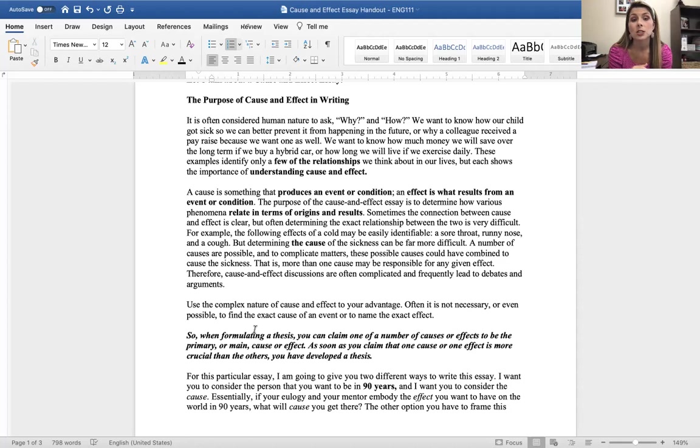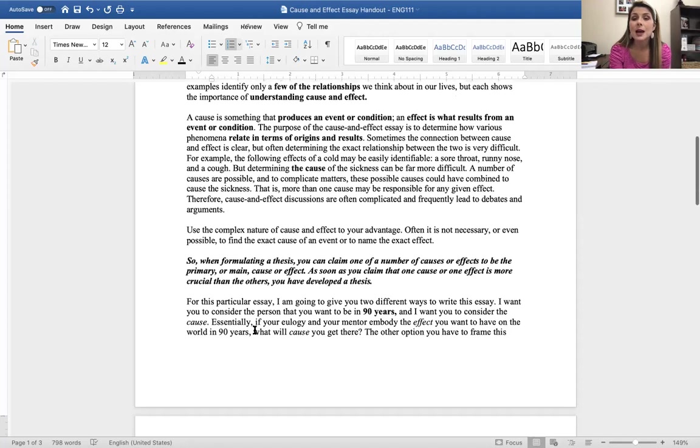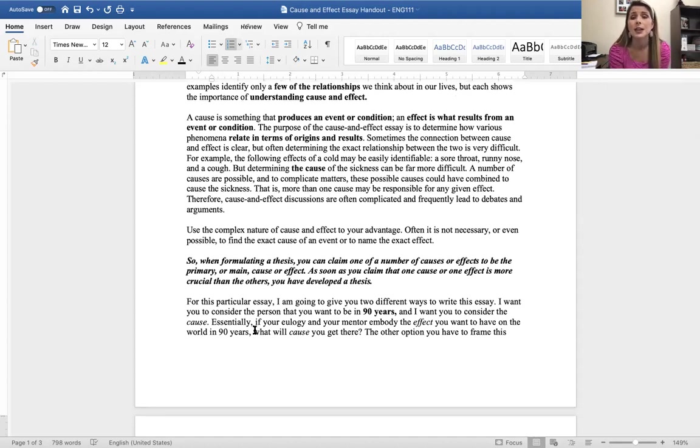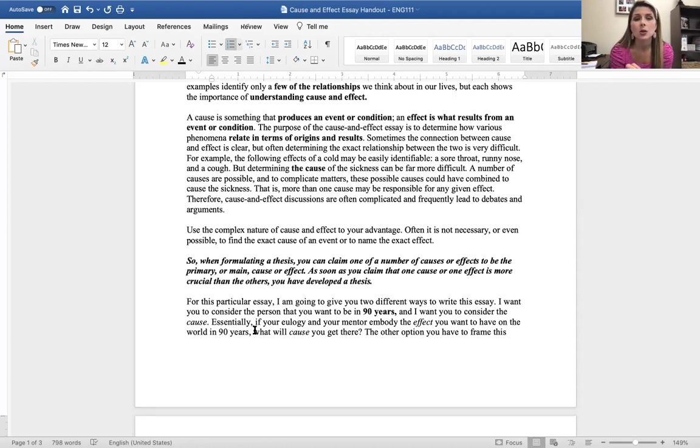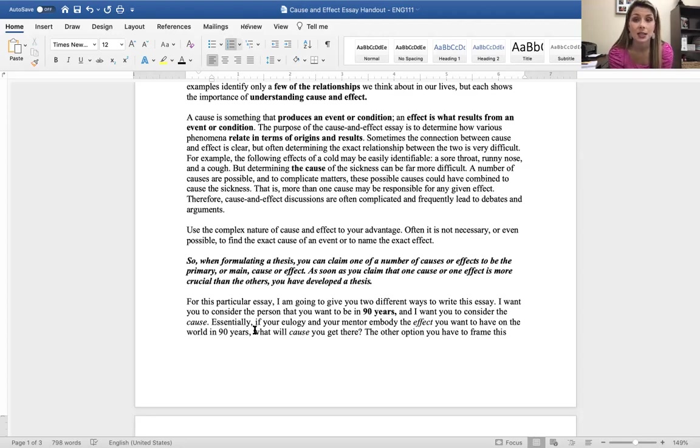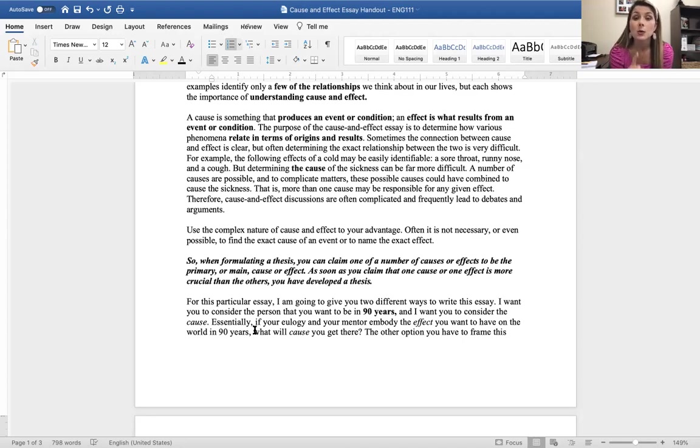These are examples that identify a few of the relationships that we think about in our lives, but each shows the importance of a cause and an effect. A cause is something that produces an event or a condition. An effect is what results from that event or condition. The purpose of the cause and effect essay is to determine how various phenomena relates to the origins and results. Sometimes that connection between cause and effect is very clear, but often determining that exact relationship can be difficult. For example, the following effects of a cold may be easily identifiable: a sore throat, a runny nose, and a cough, but determining the cause of the sickness can be much more difficult. A number of causes are possible, and to complicate the matters, these possible causes could have been combined to cause the sickness. That is, more than one cause may be responsible for any given effect.